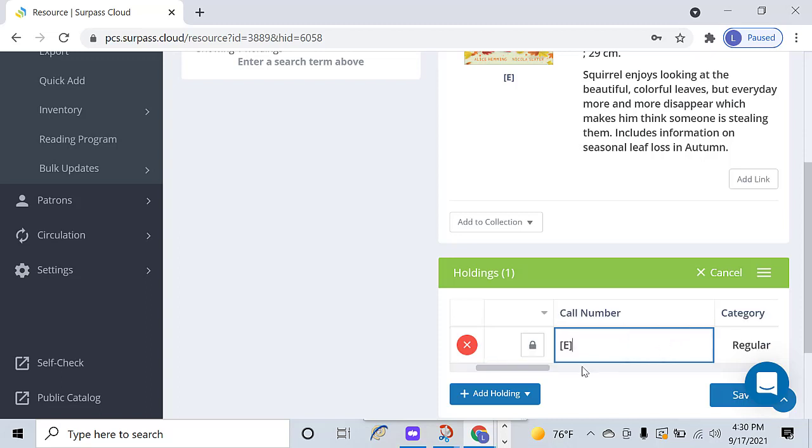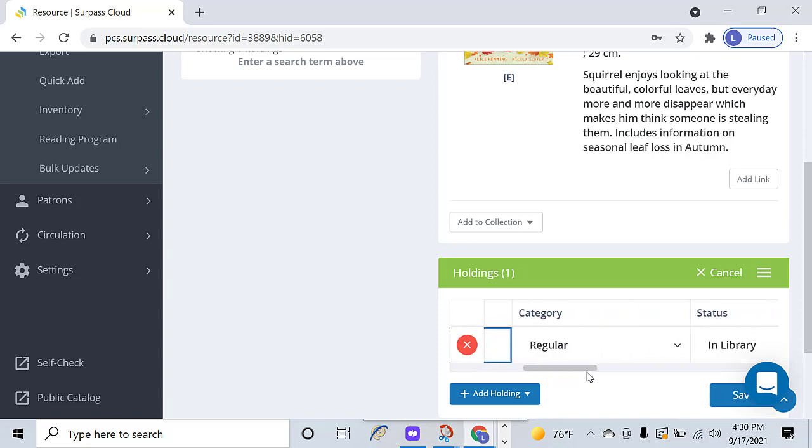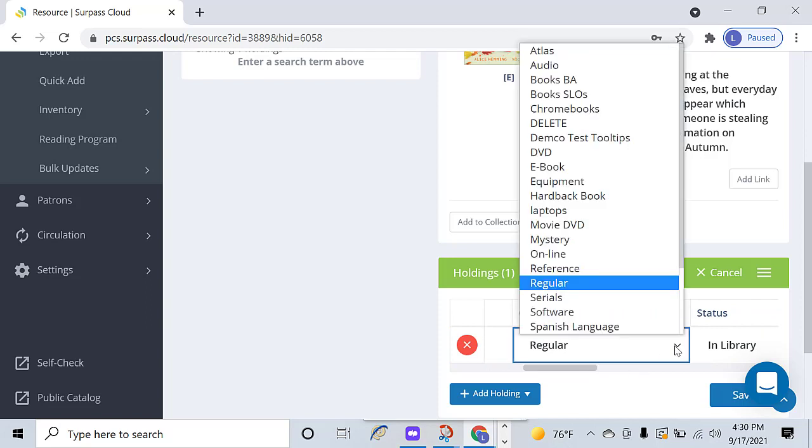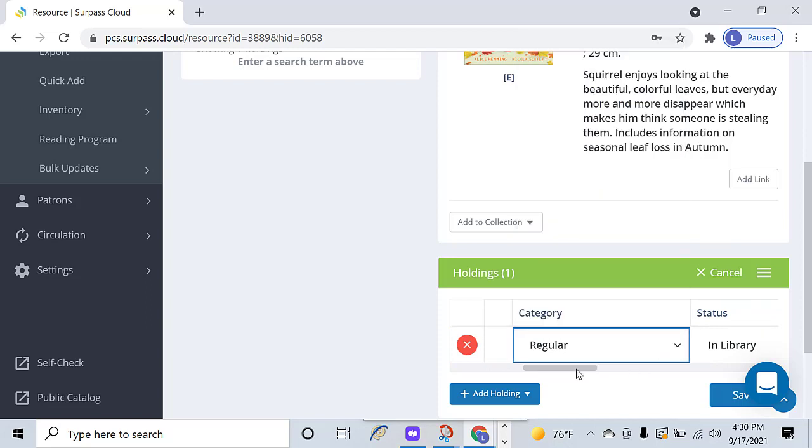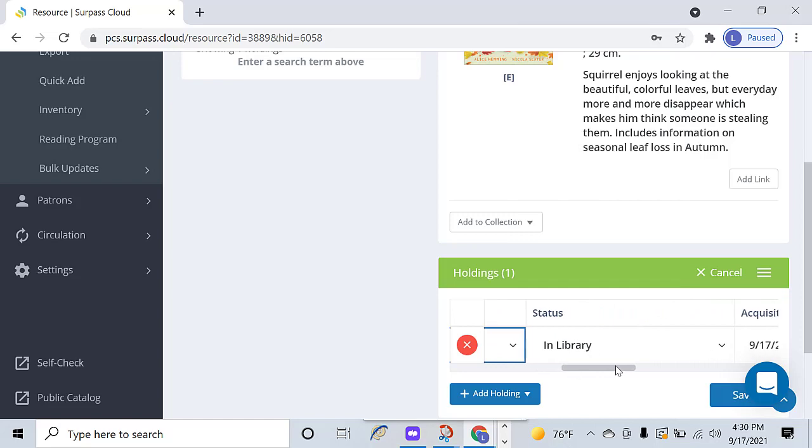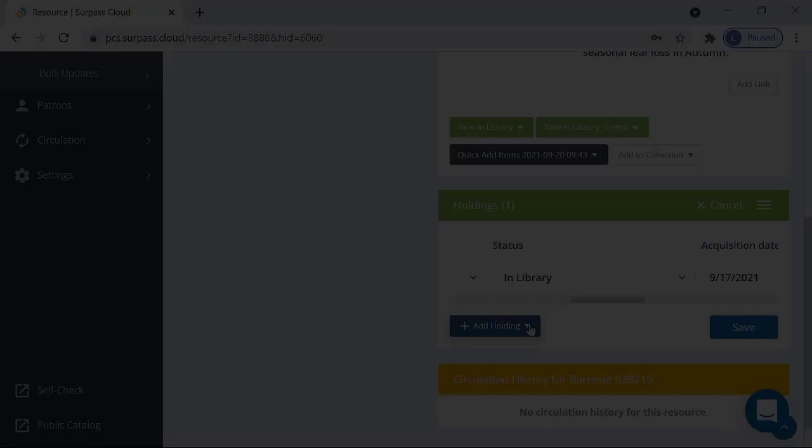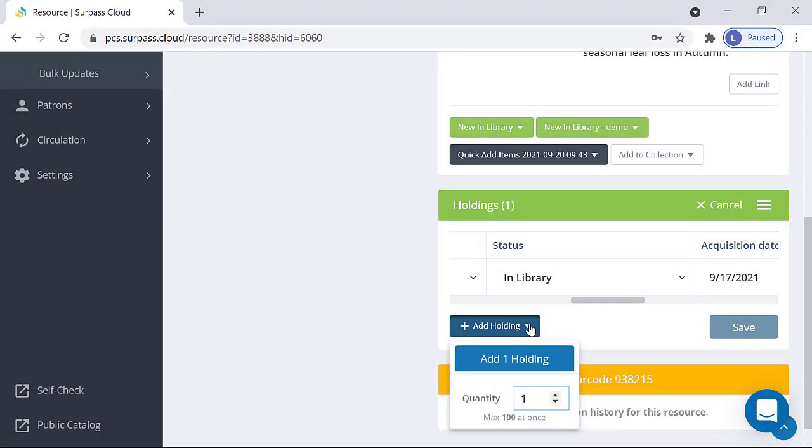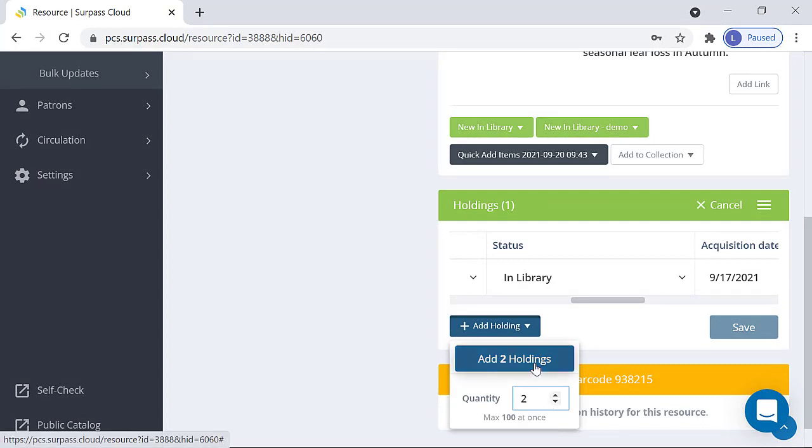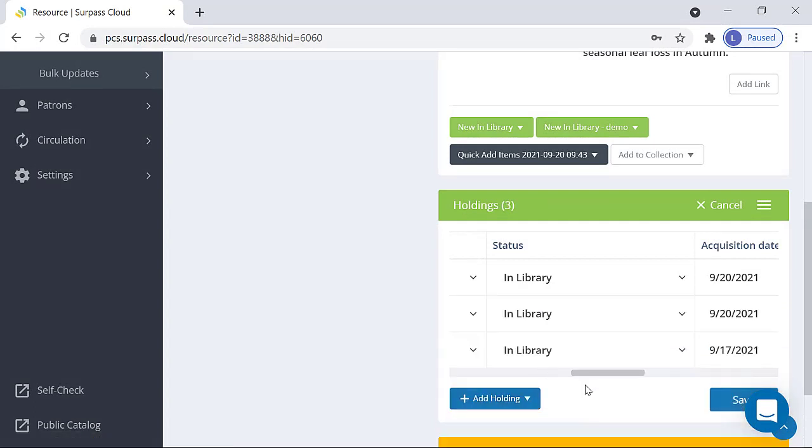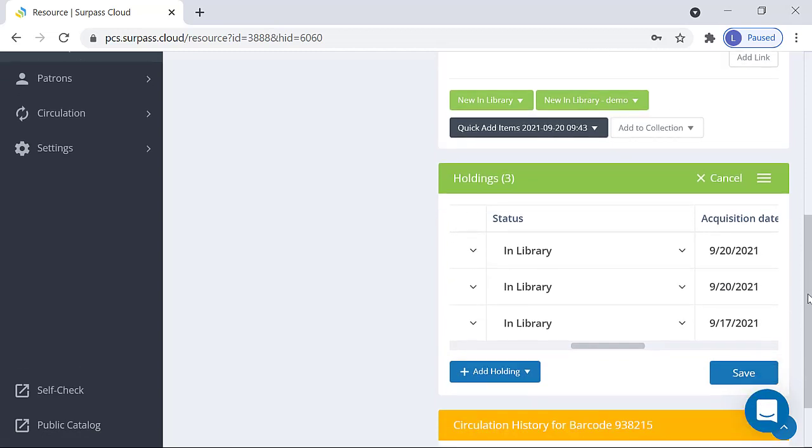You can edit the other fields by typing in the correct value or selecting from the drop-down menu. You can add from 1 to 100 additional holdings by clicking the Add Holdings button, and selecting the number of holdings you would like to add.